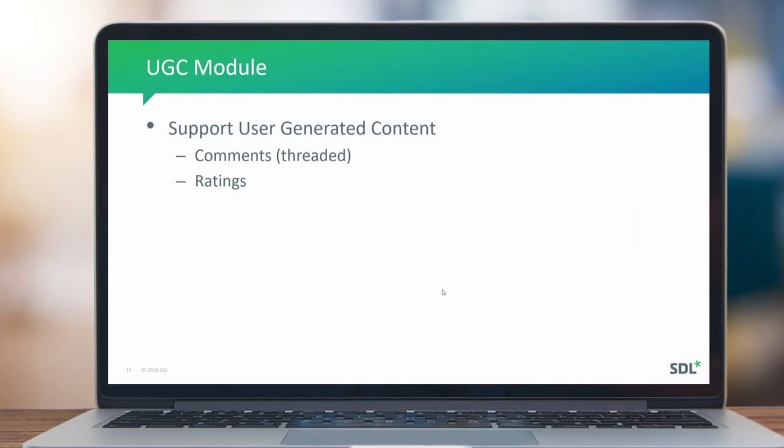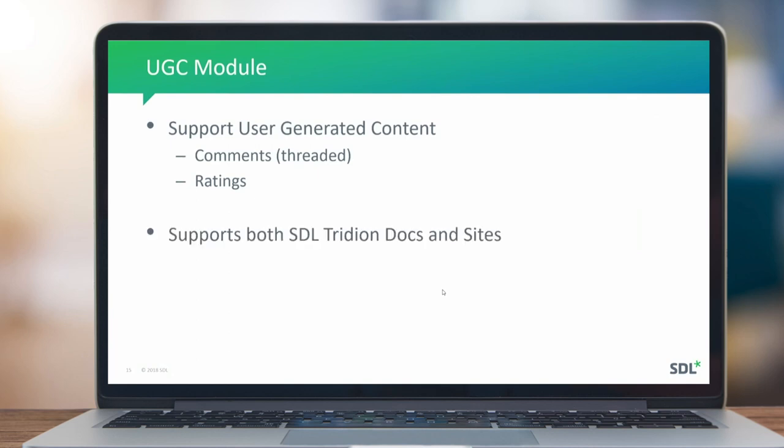The UGC module supports user-generated content, adding threaded comments and ratings — something already present in UGC — and supports both Tridion Sites and Tridion Docs.